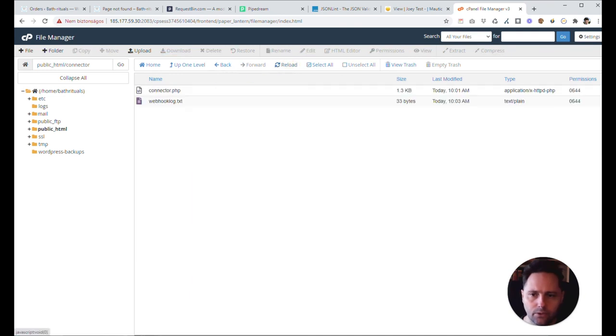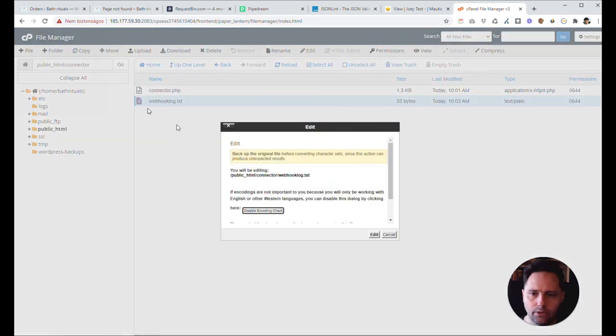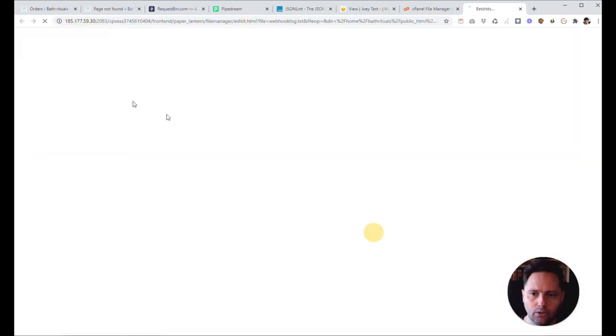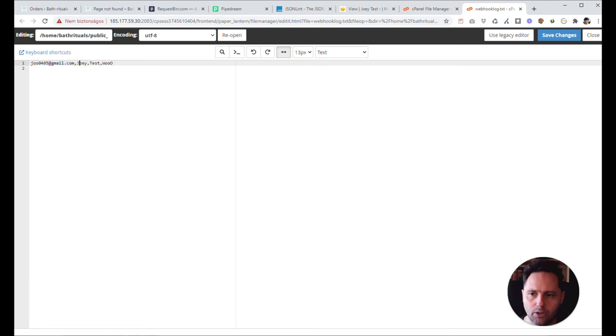And let's see what our file says here. So I'm gonna refresh. Right. Okay. And we also save the information. Hopefully. Yes. So we have my email here. And the my name. And the tag. We also saved.